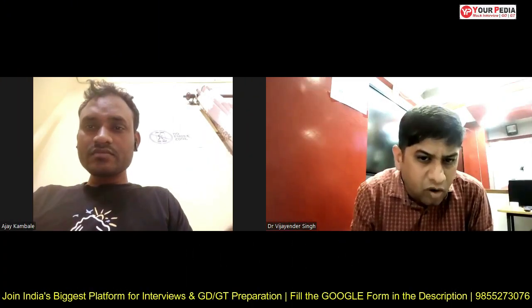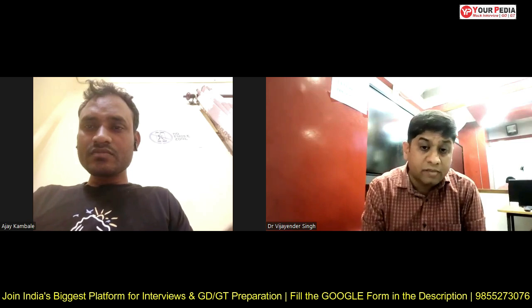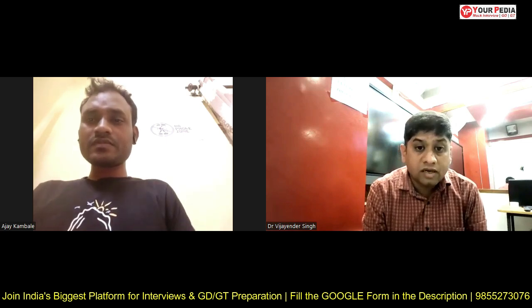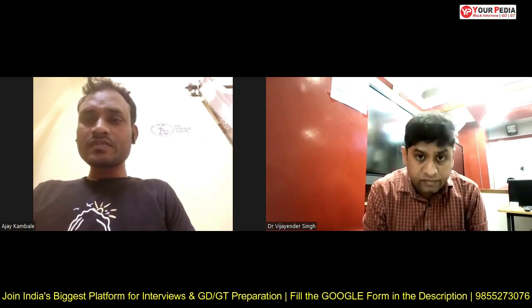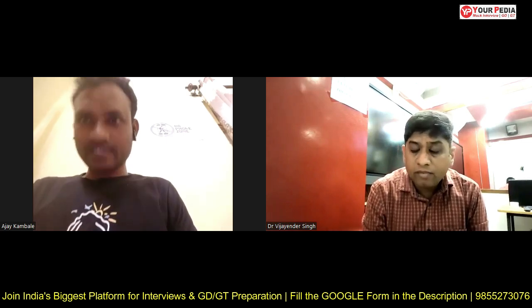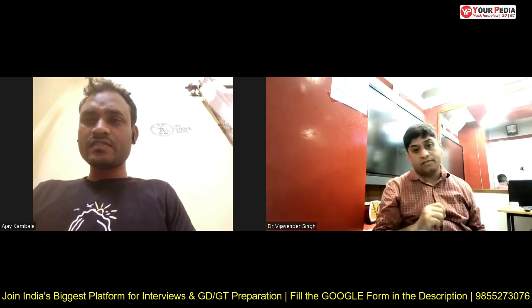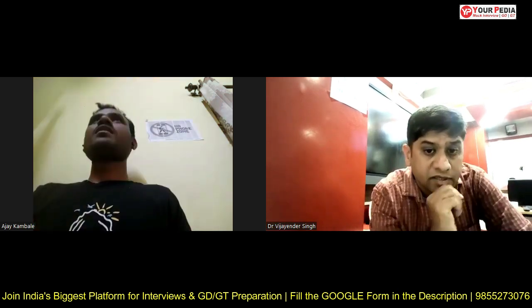Let's proceed ahead with your technical mock for ISRO Space Application Center, Scientist C post. Let's start with your thermodynamics snap mock, Ajay. What is the irreversibility concept? How do you explain irreversibility?